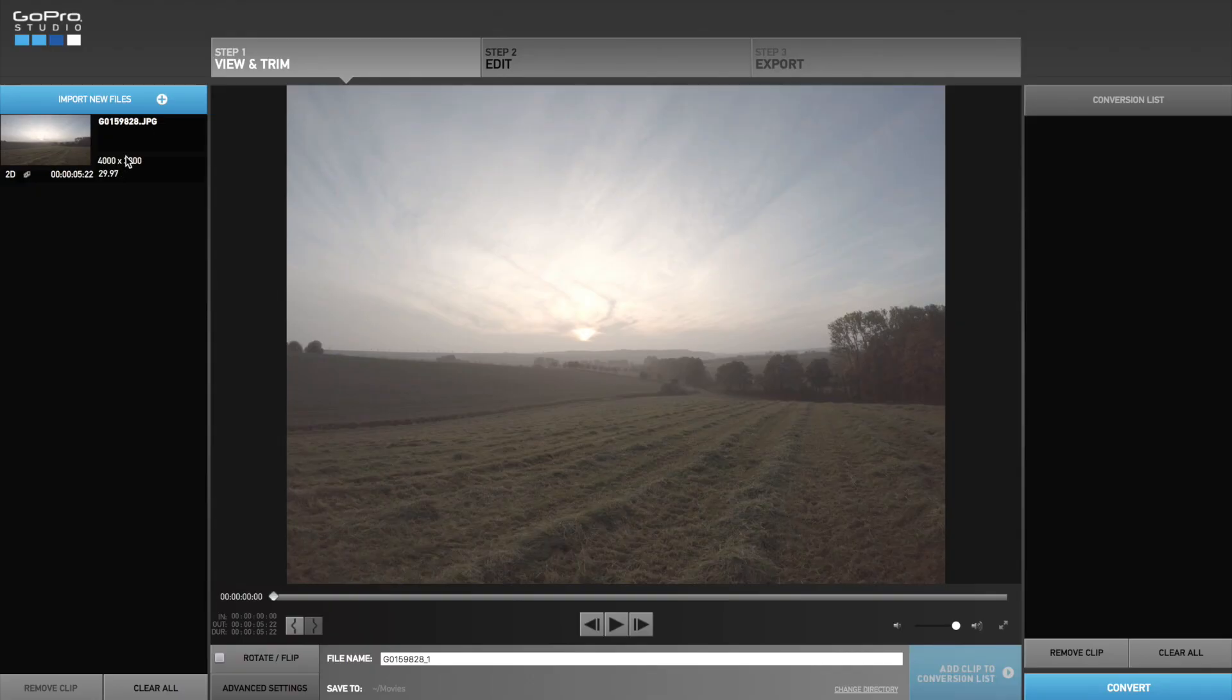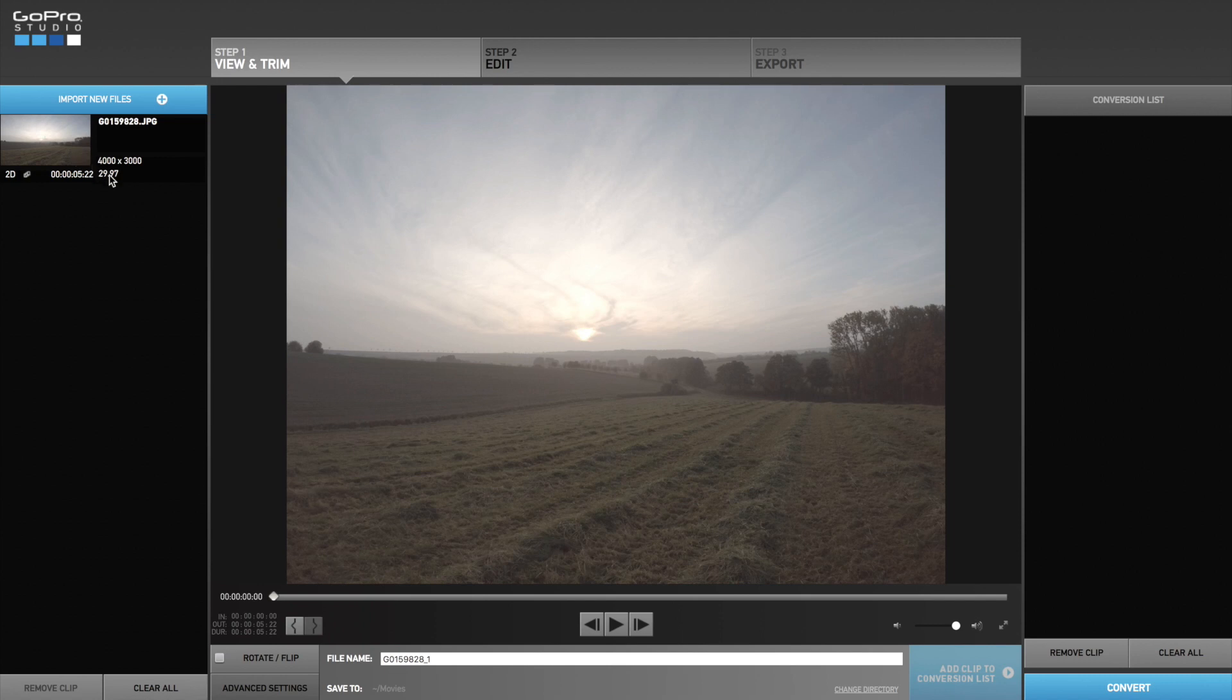As a beginner you don't need to spend a lot of money on expensive editing programs. In this video I am using GoPro Studio which you can download for free on GoPro.com.